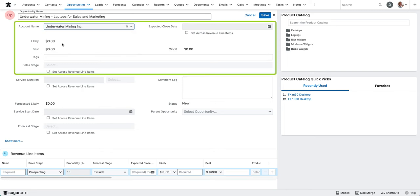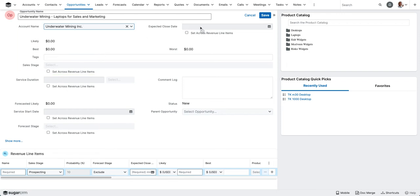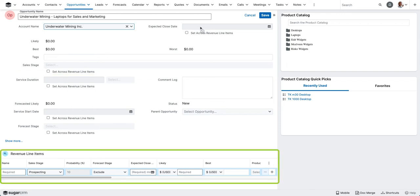You'll see that expected close date, likely, best, worst, and sales stage are all read only. And that's because we've got the revenue line item fields here. These are all going to be populated based on what we enter for revenue line items.